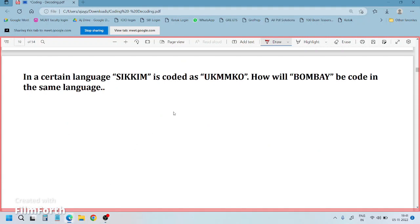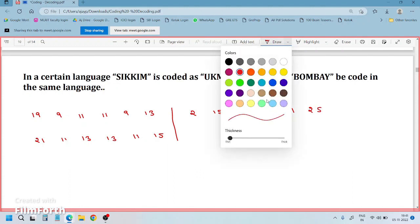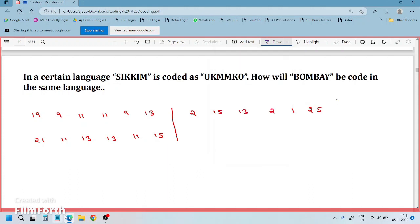Coming to this question, I am not writing SIKKIM again — just going with the alphabets. S is 19, I is 9, K is 11, K is 11, I is 9, M is 13. Next UKKMOQ: U is 21, K is 11, K is 11, M is 13, O is 15. And BOMBAY: B is 2, O is 15, M is 13, B is 2, A is 1, Y is 25.